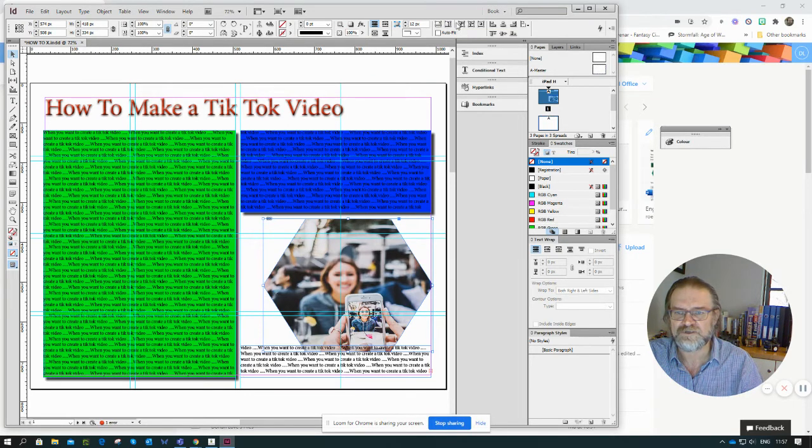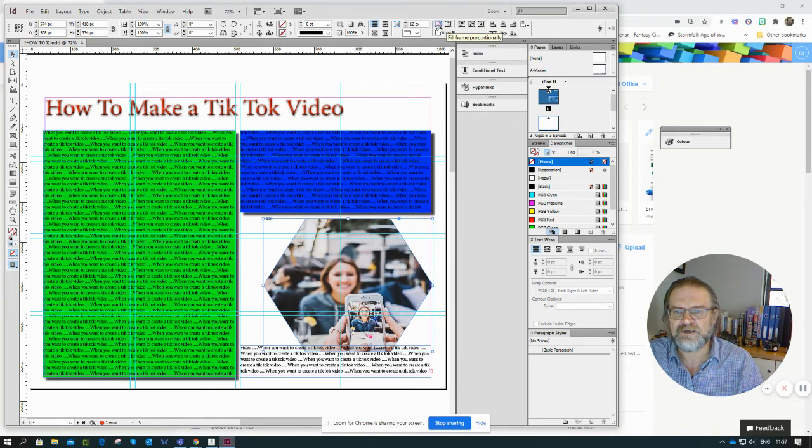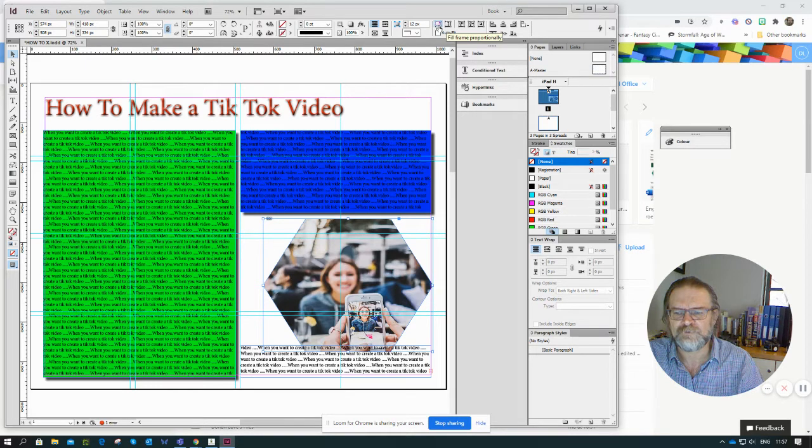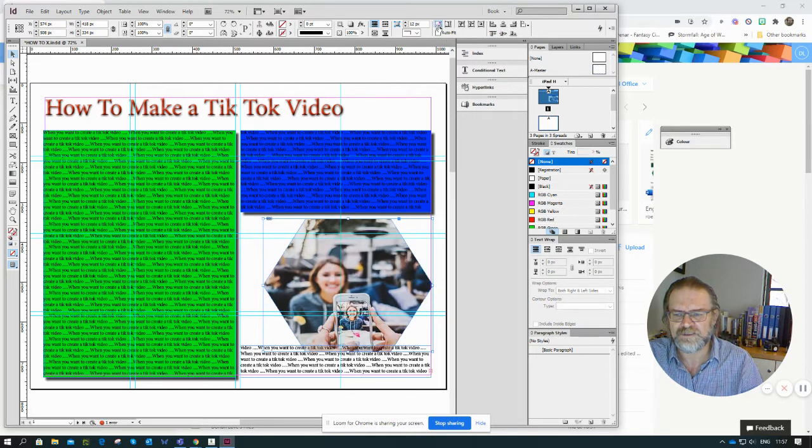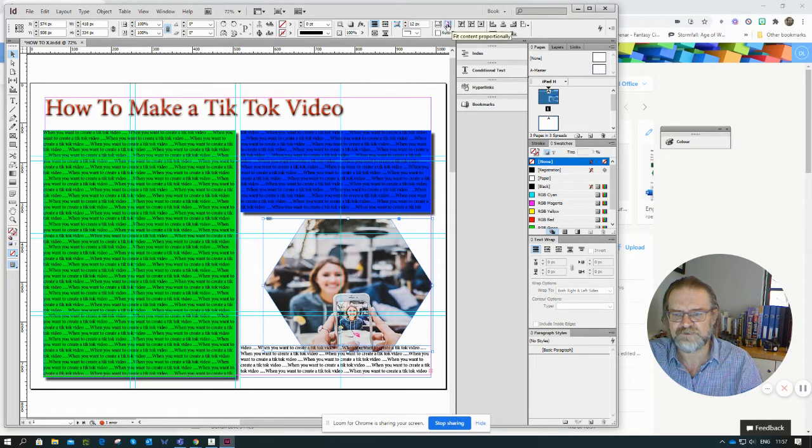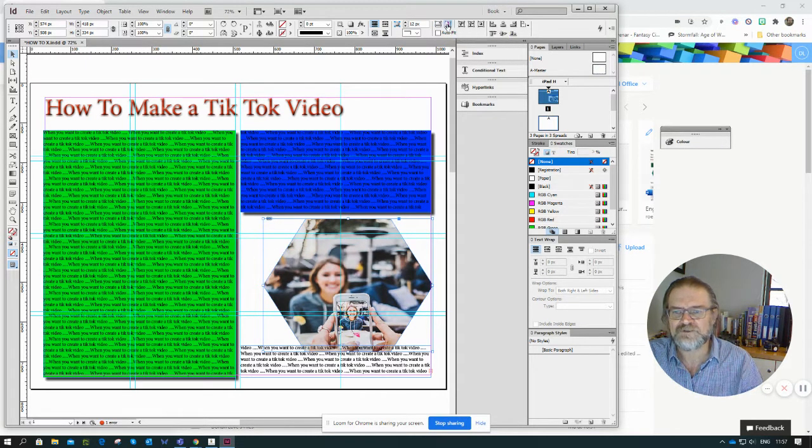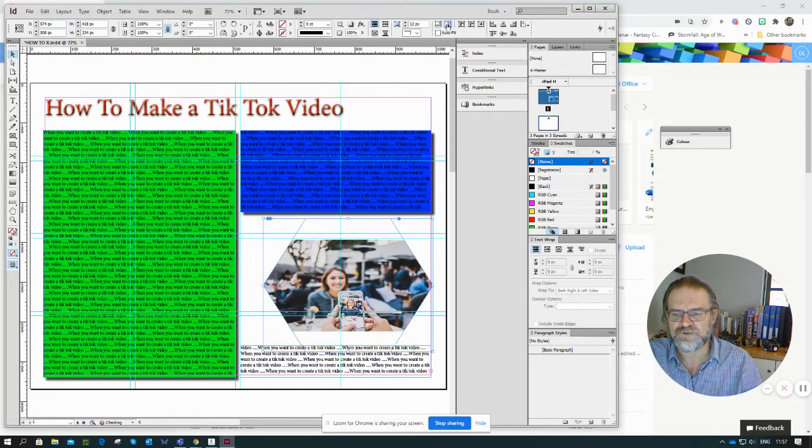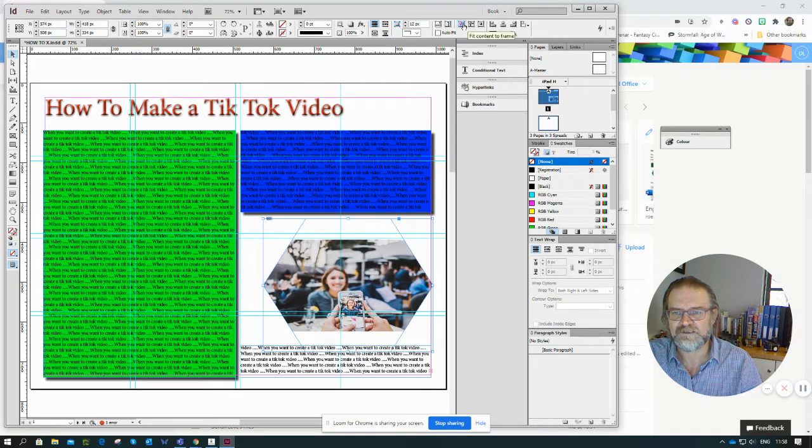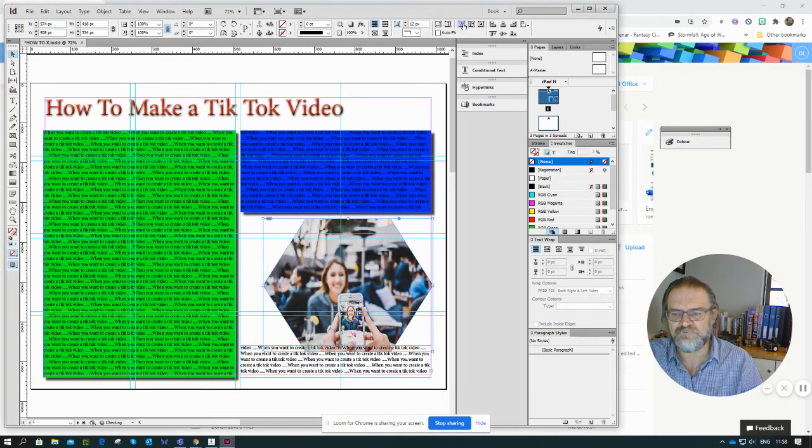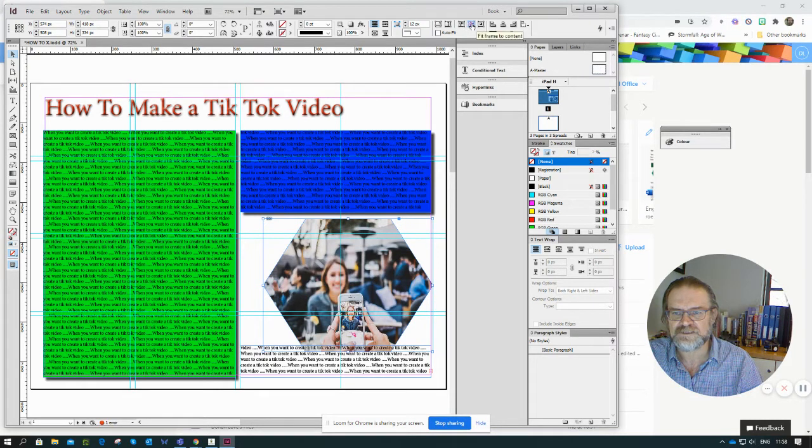If I go through here it says fill frame proportionally, and if I click that you can see different changes happening. Fit content proportionally, fit content to frame—you'll notice it distorts there.